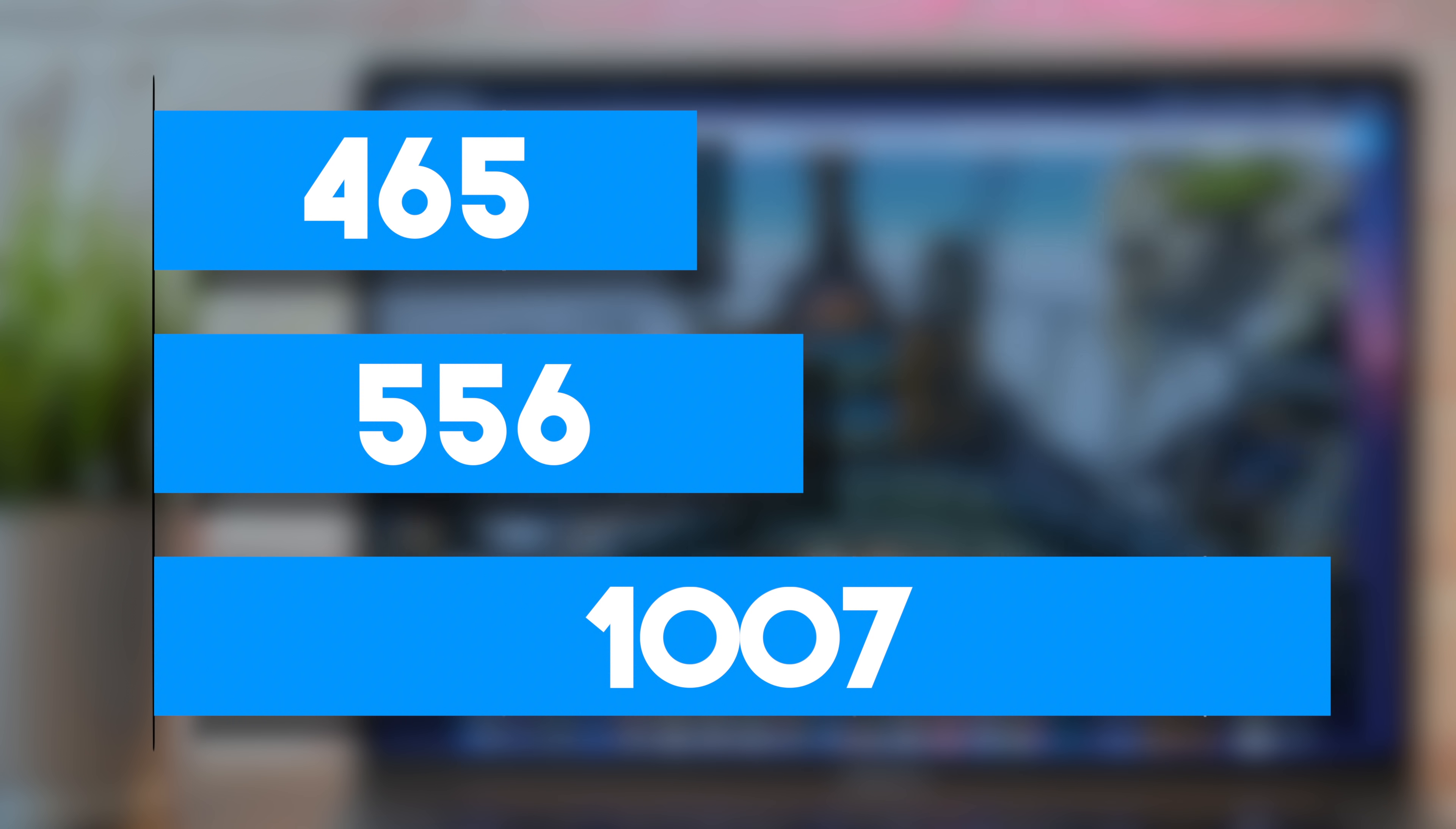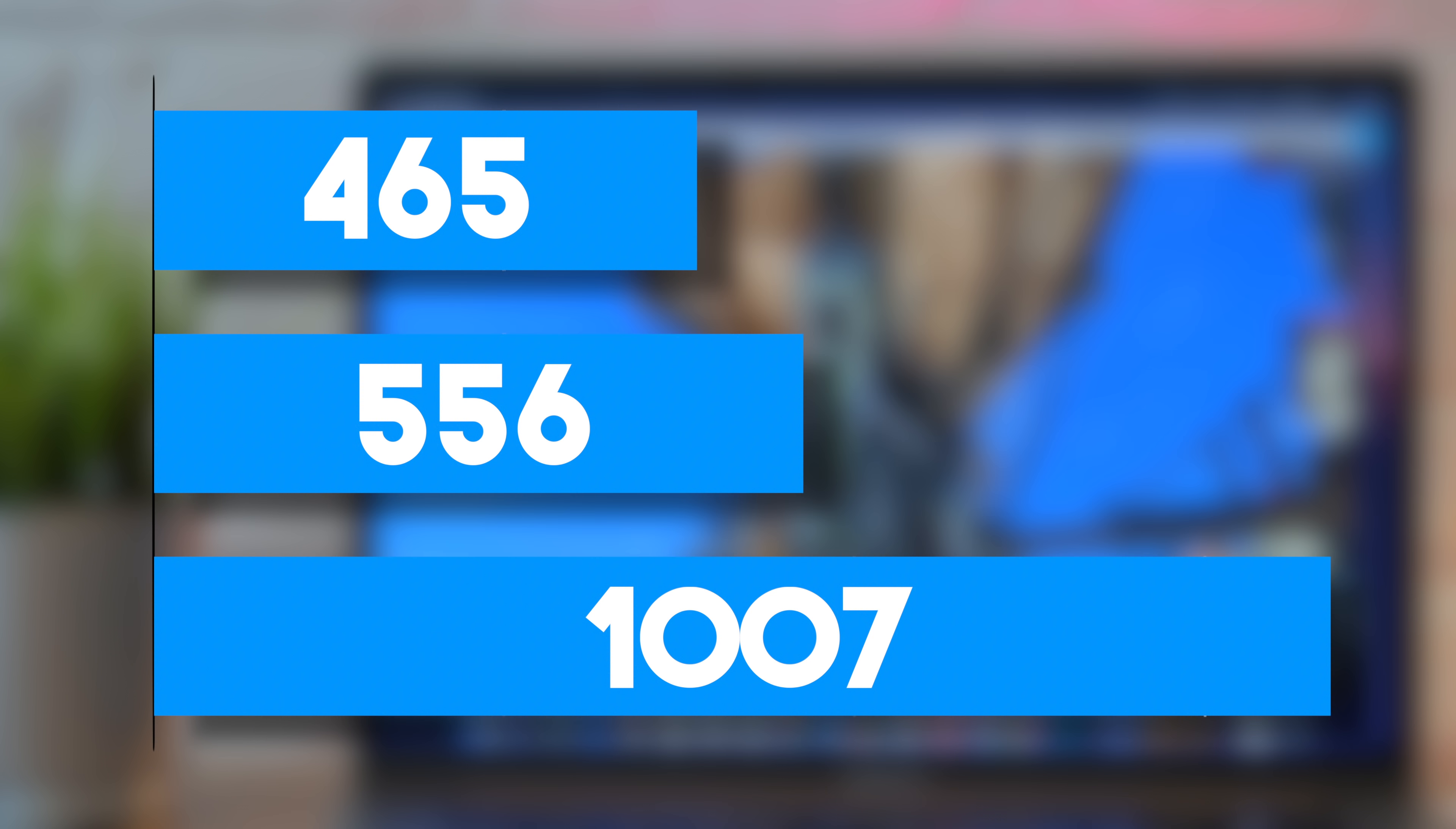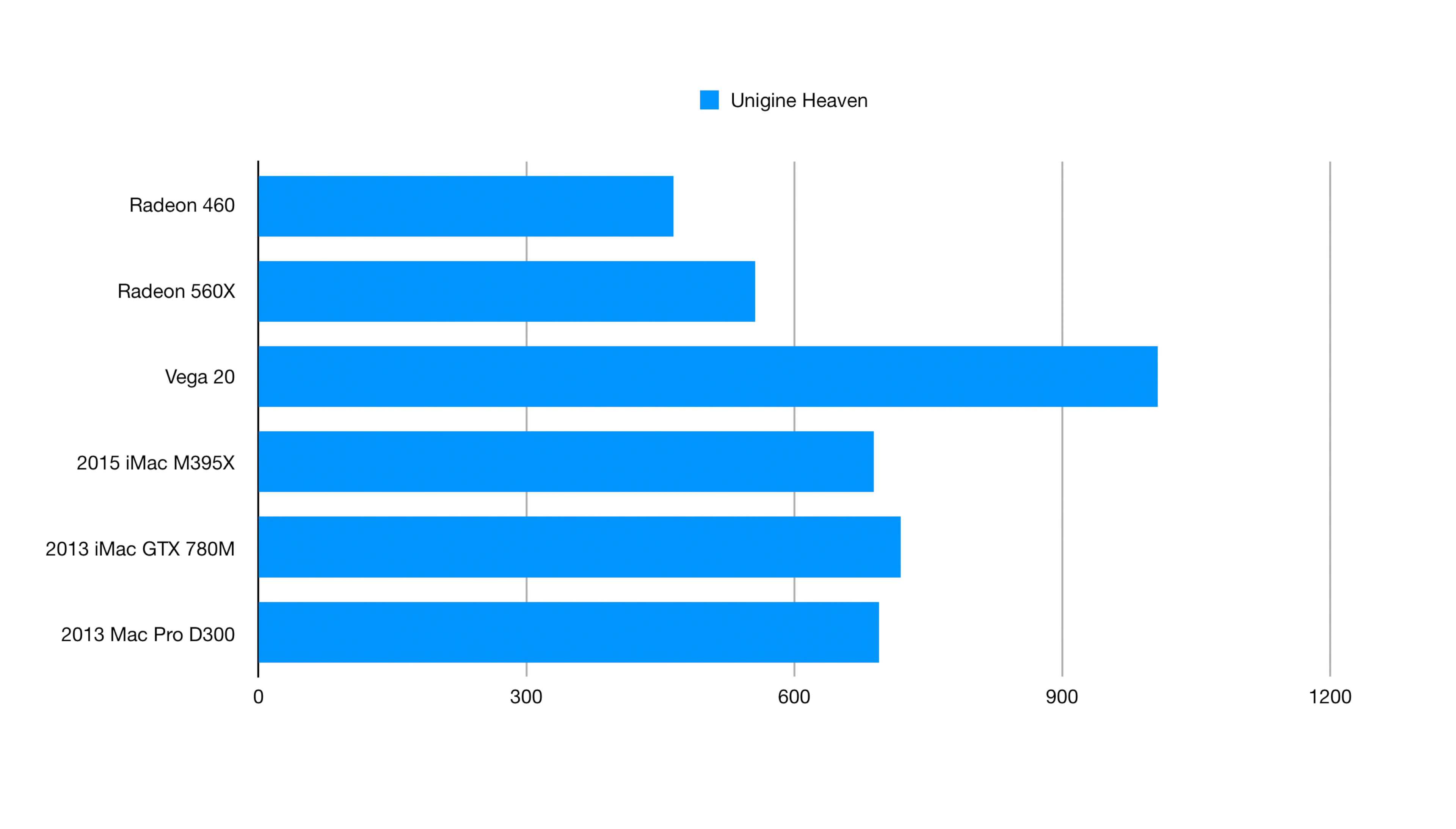Let's bring in some comparisons to other Macs to show where this guy stacks up in the graphics department. You can see here we're beating the Trashcan Mac Pro, my 2013 iMac with 780M graphics, and my old 2015 iMac as well. This is really solid performance.